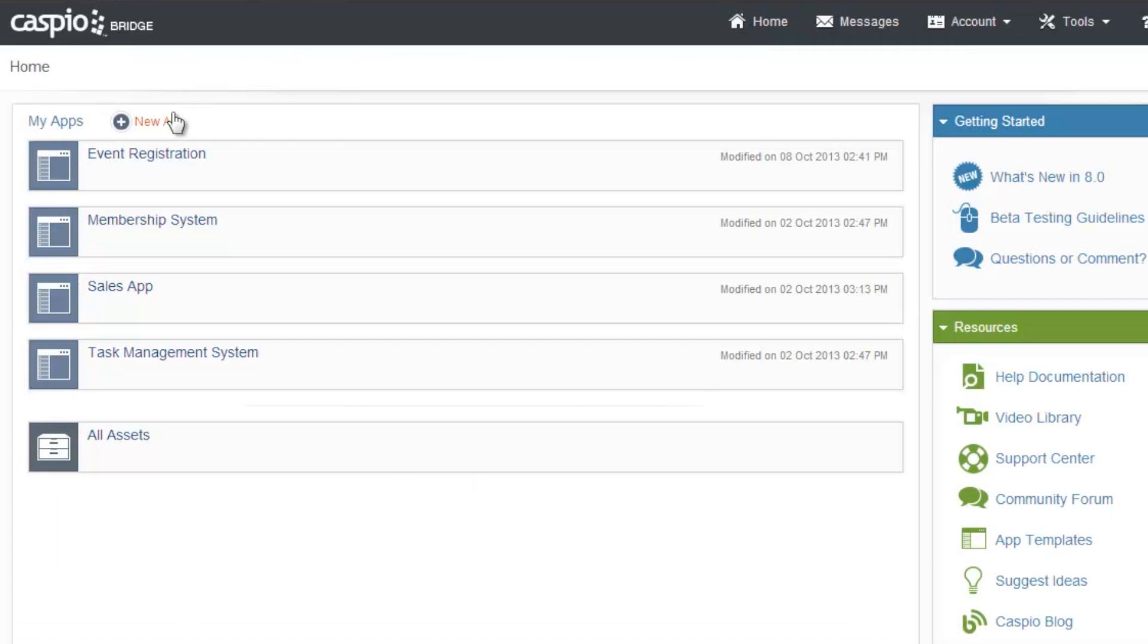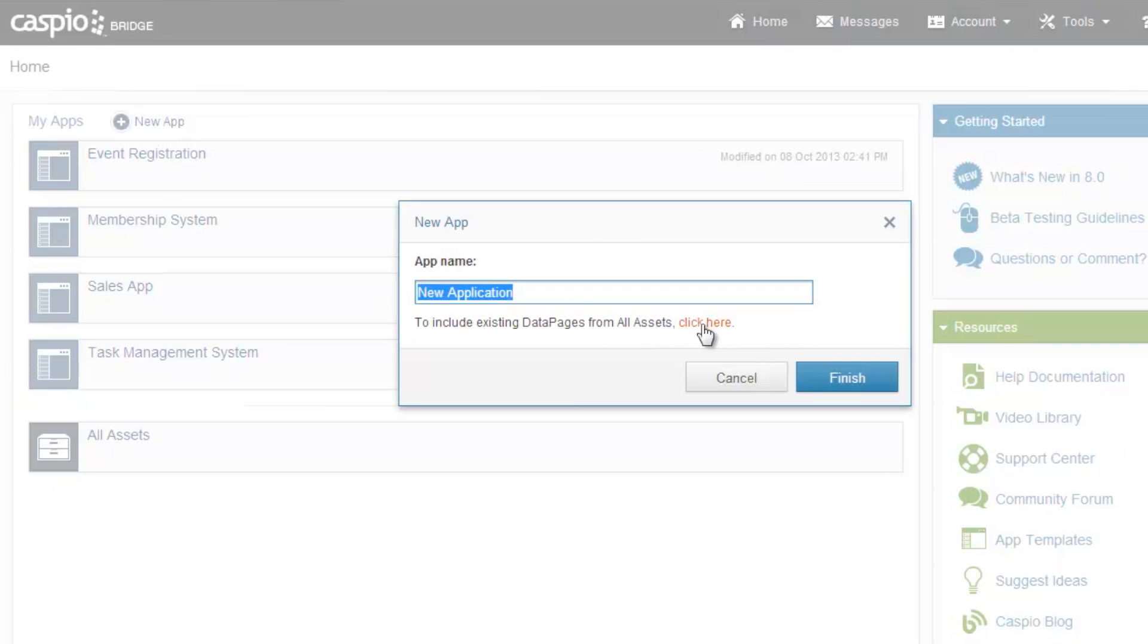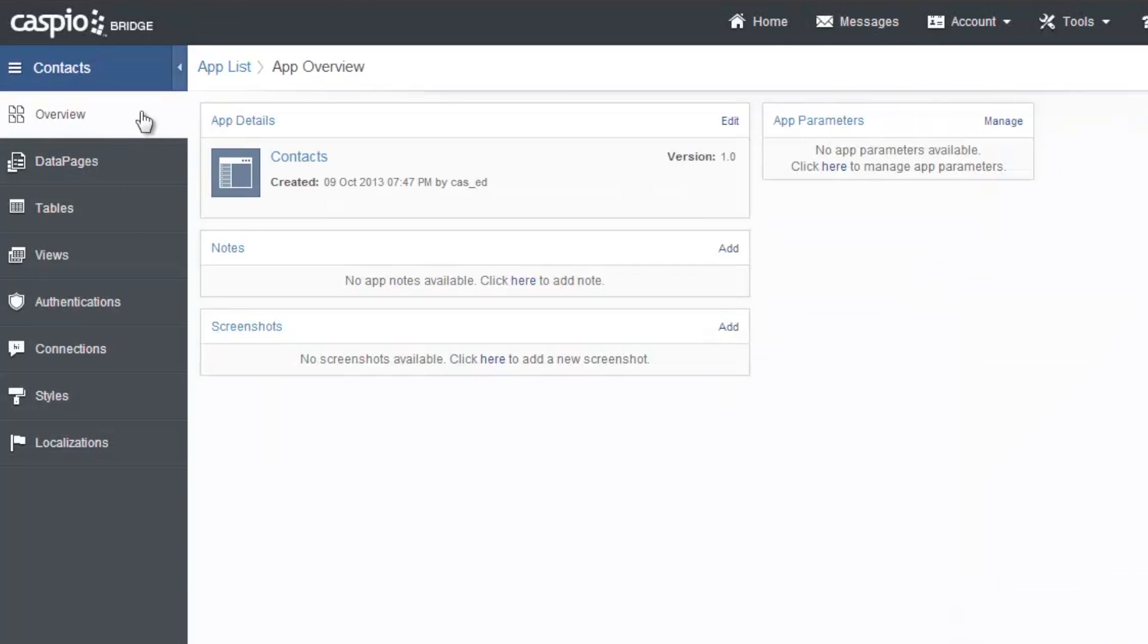To get started I'll go ahead and click on new app. In this case I'd like to create a blank app and name my app contacts. Once I open into my new app I see all the different Caspio objects that I can create to build my app.